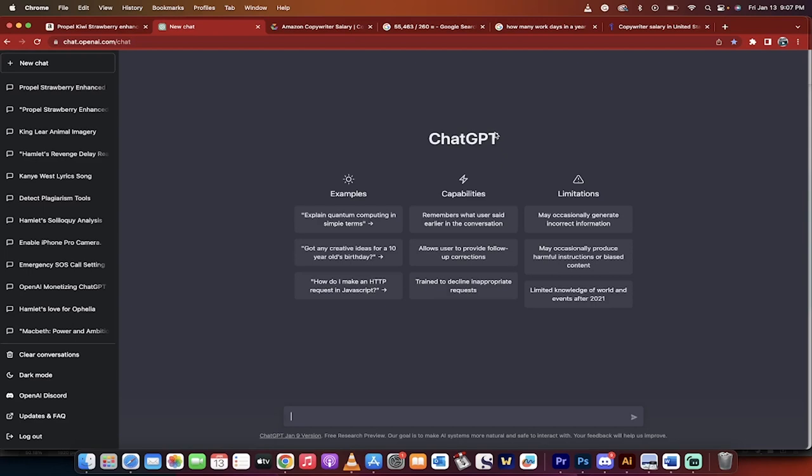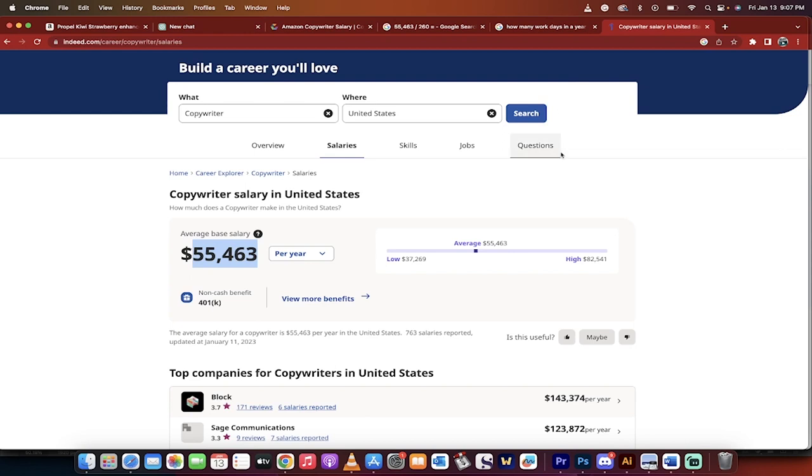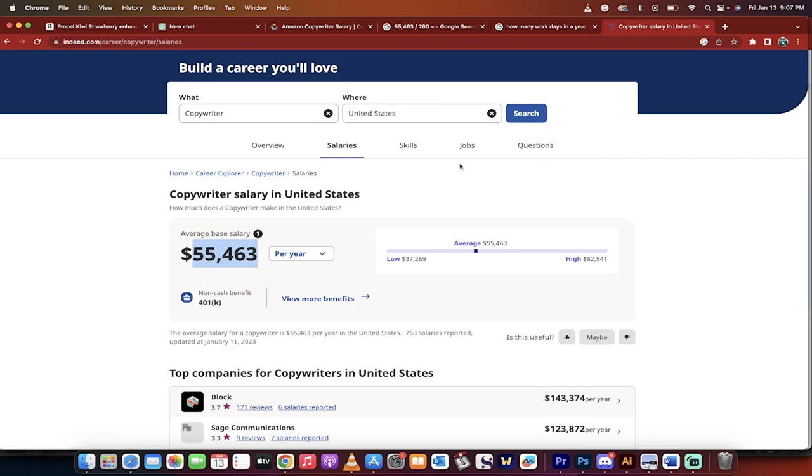Hello everybody, welcome back to another ChatGPT AI tutorial. In this one, I'm going to show you how to use ChatGPT to make $213 a day on average. And before I just throw a number out there randomly, I'm going to show you how I came up with that number so you know that this is not just some clickbait title.